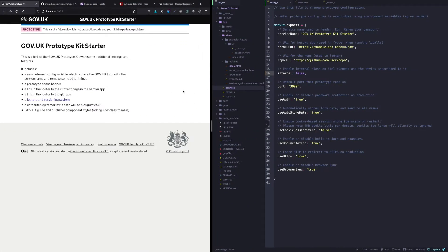Hi everyone. I thought I'd make another YouTube video. I've had a few requests for different things, and I thought today I'd just do a quick one on how to deploy a prototype onto Heroku. A few people have asked me about this recently, so I thought it was worth throwing into a video as it's a quick and easy thing to do once you know how.